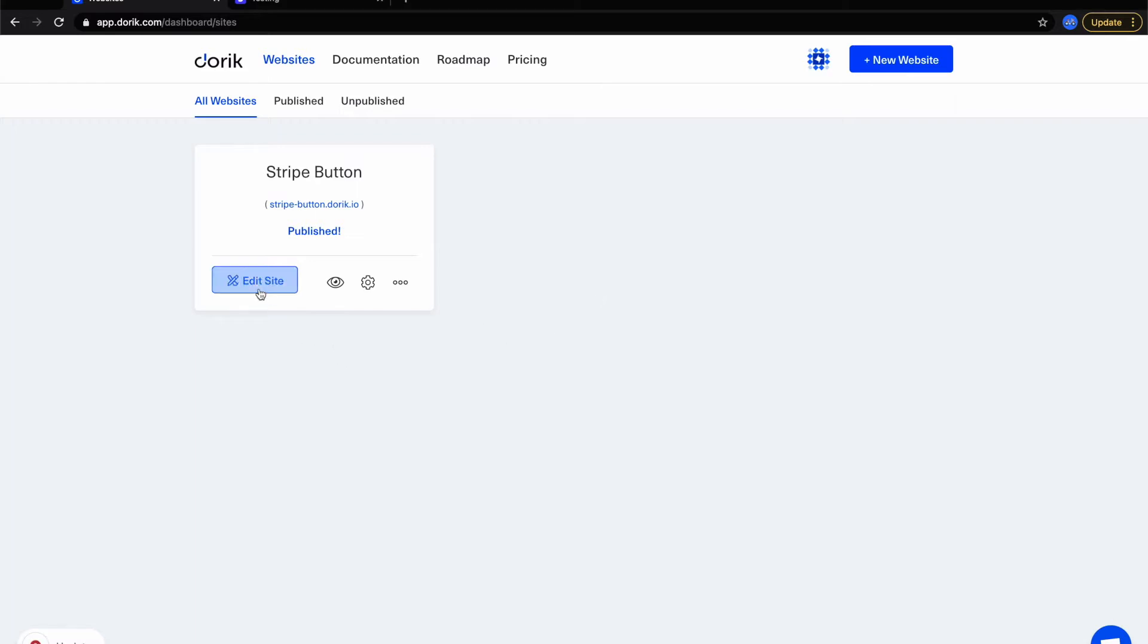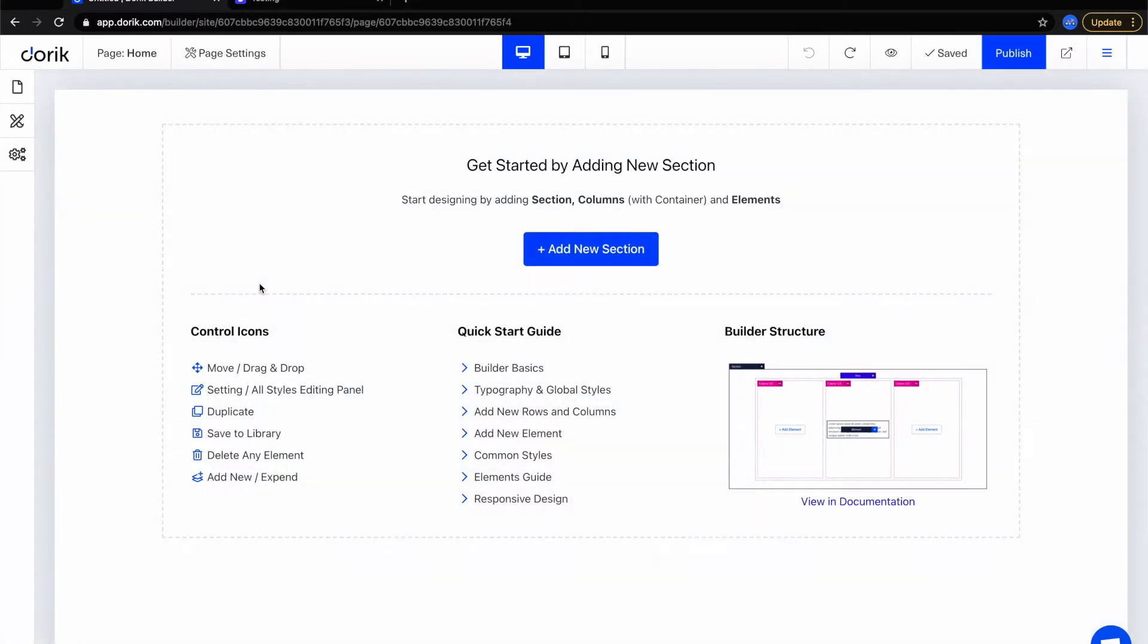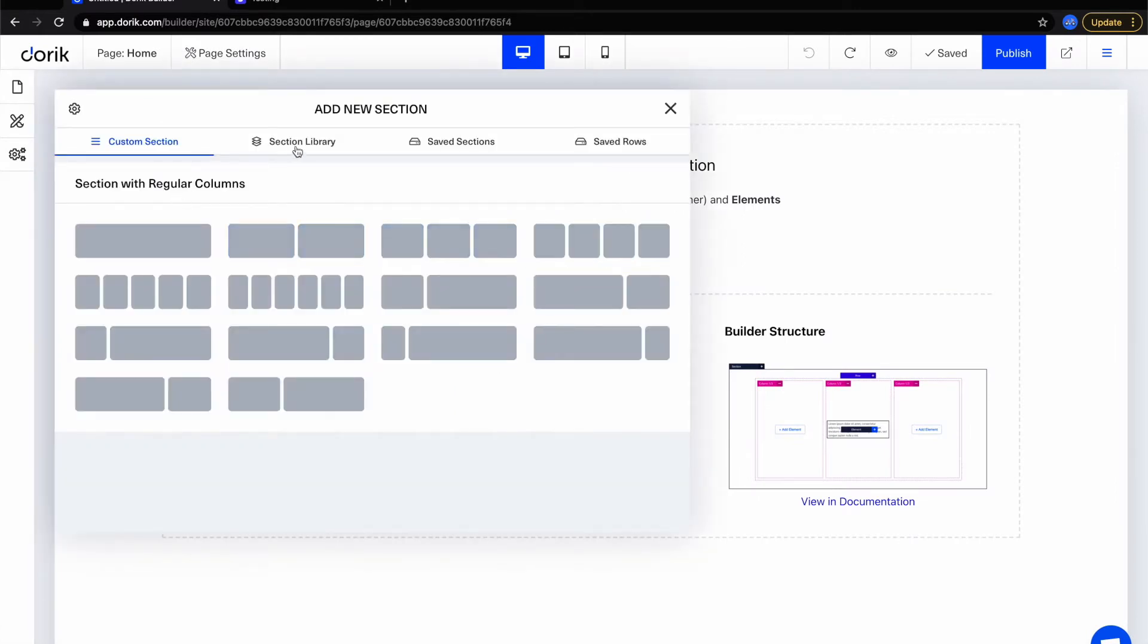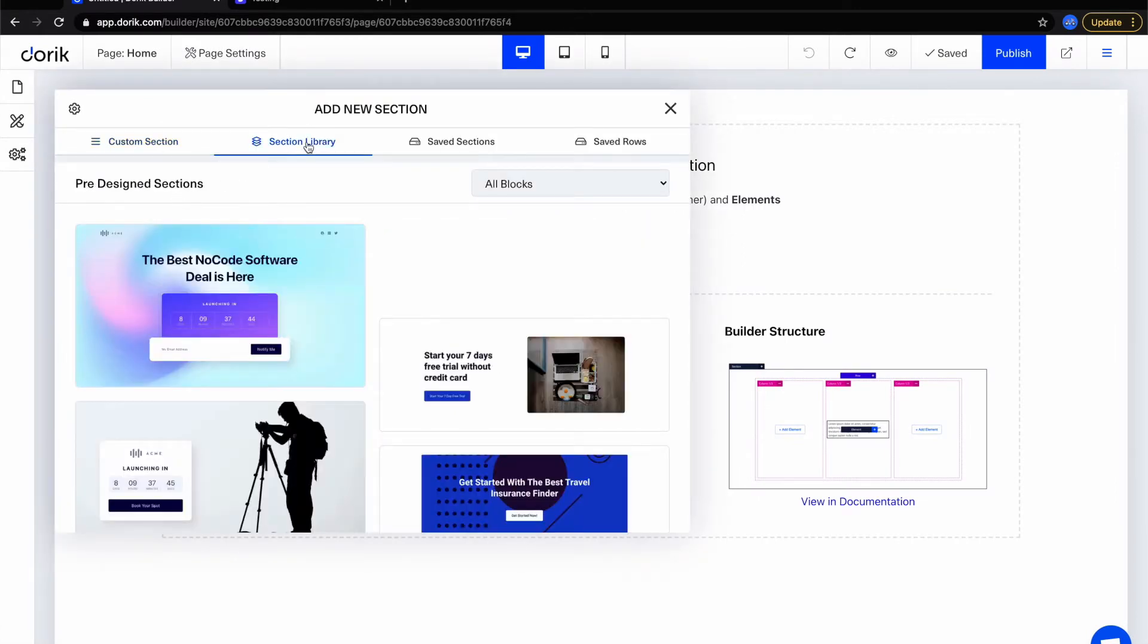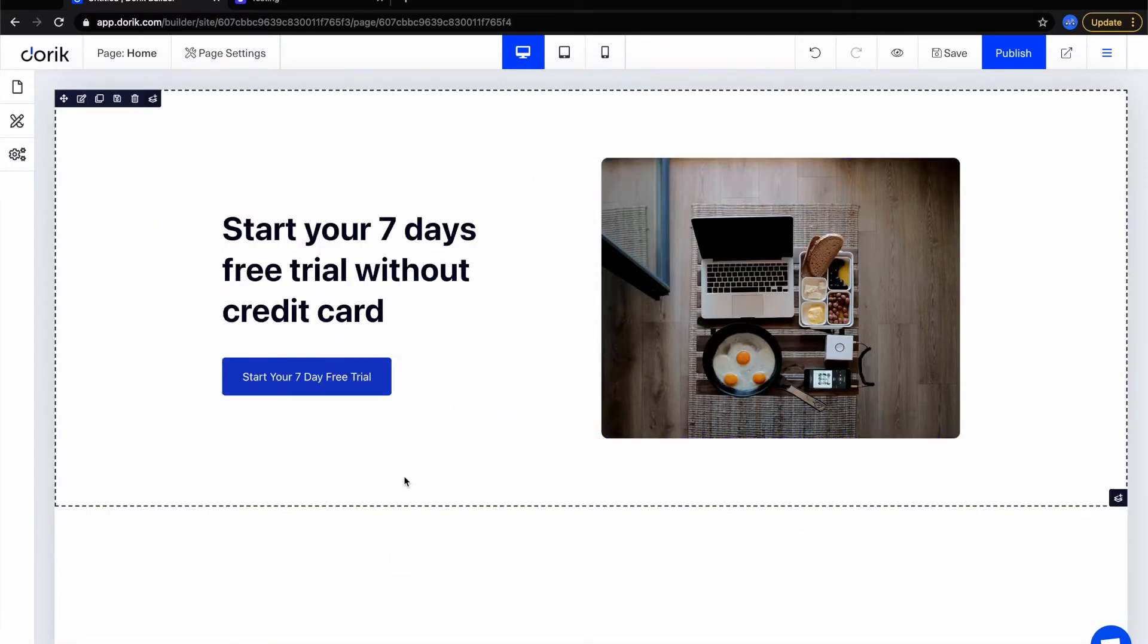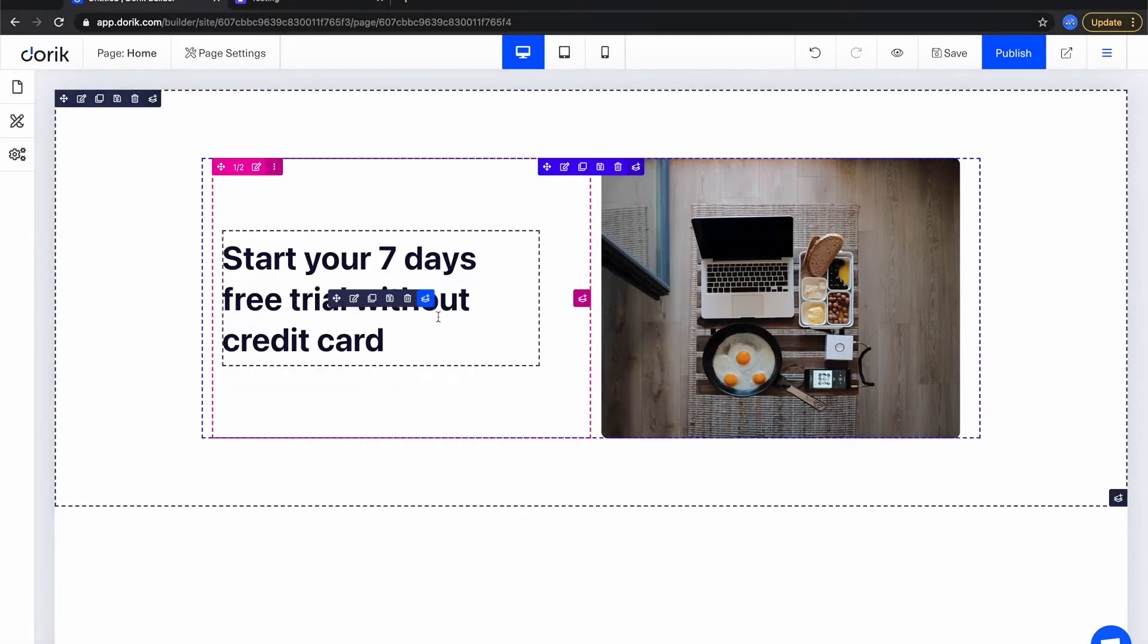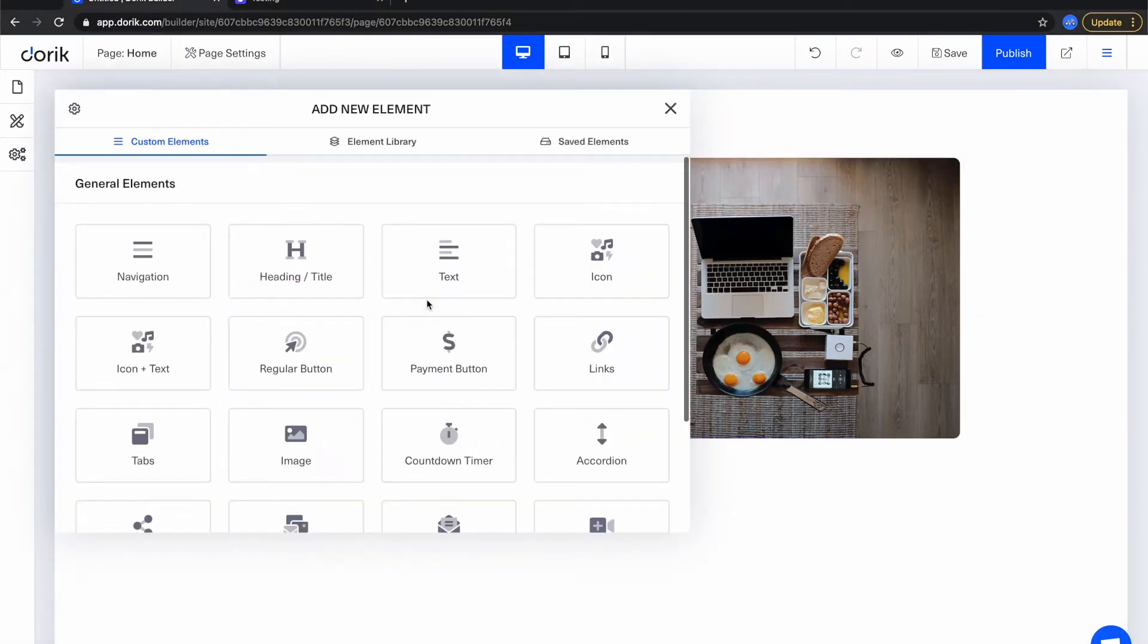To do that you need to edit your site or create a new project, add a new section. I'm gonna select a section from section library. I'm going to select this section and I'm going to replace this button with a payment button. So I'm gonna delete this element, add new element,